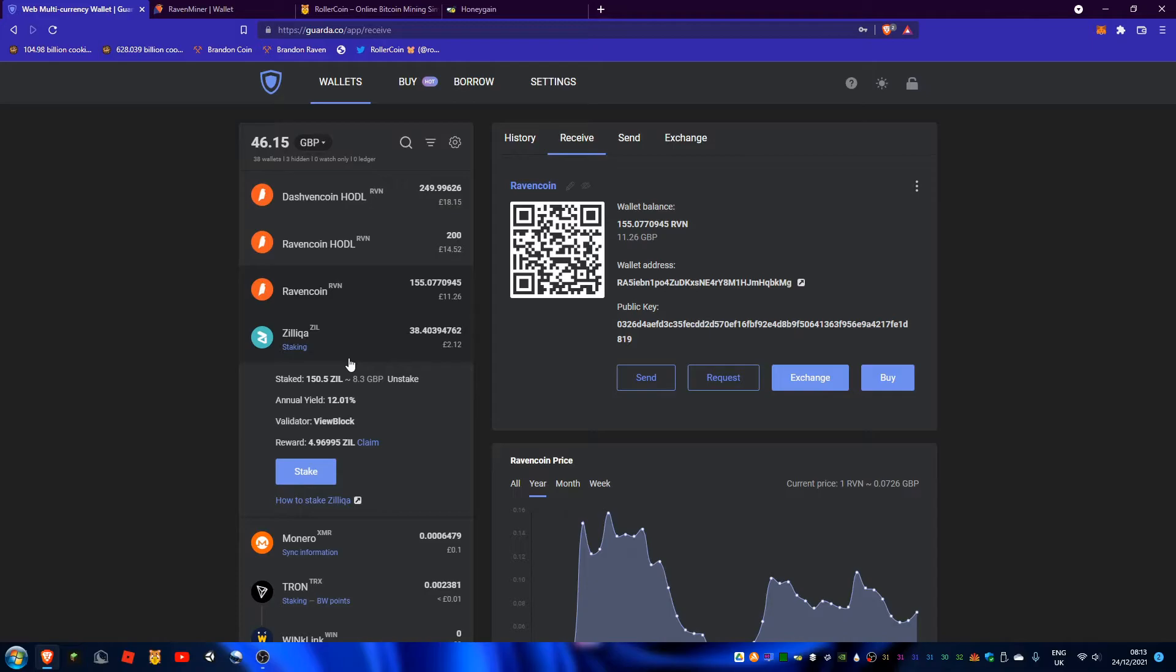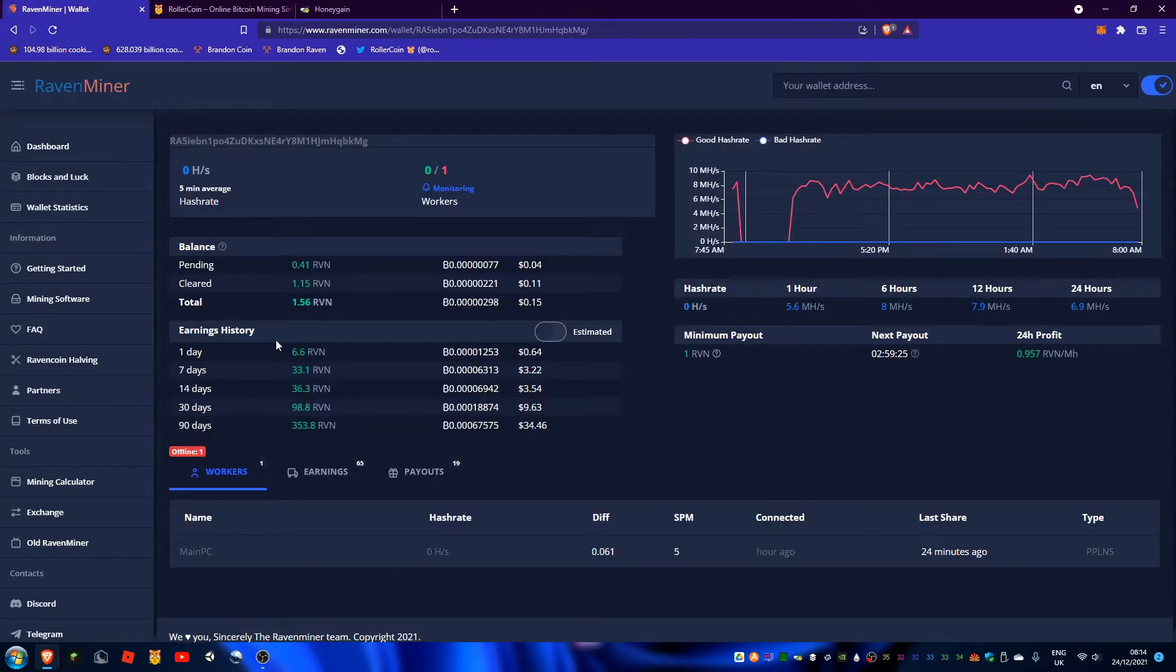Since this is just going over the passive income side of this, I'll not completely explain how it works, but I may do a video on it in the future. So yeah, there's staking stuff there and I can claim it. Currently the APR is 12%. The next is mining.